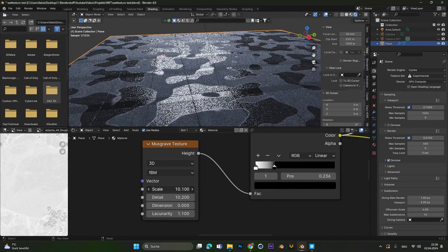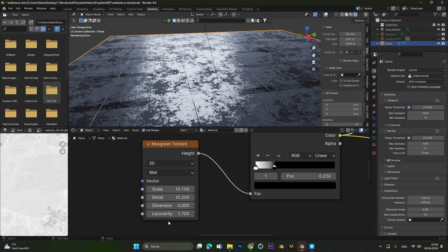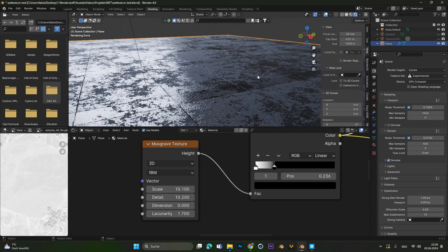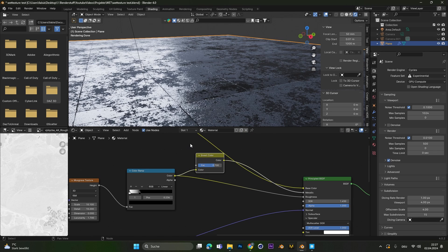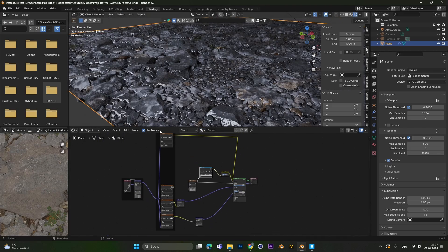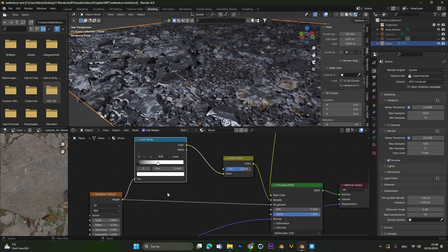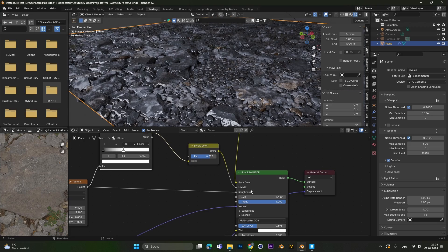All you have to do now is play around with the scale, the dimension, and the lacunarity setting, and you have successfully created a wet surface or texture. The cool thing about this technique is you can apply it to all the other textures you have. Let's check out this stone texture I created before. As you can see, we also have the basic setup of the material with the musgrave texture, color ramp, and invert node connected to both the roughness and metallic.